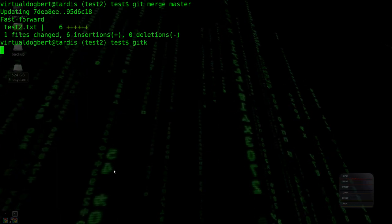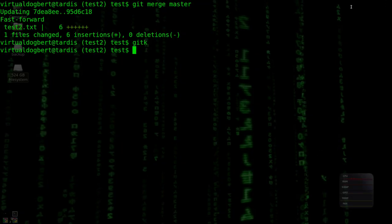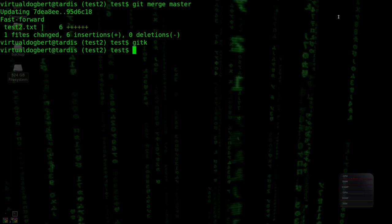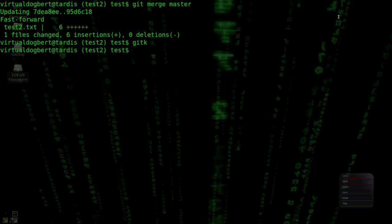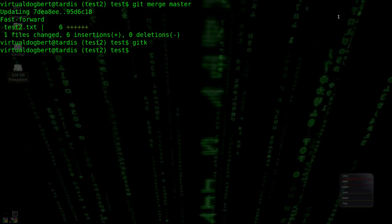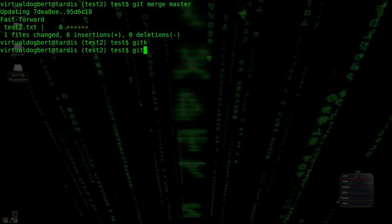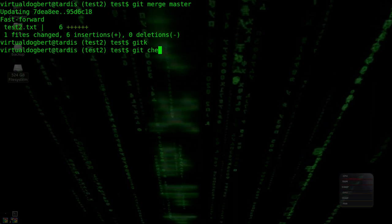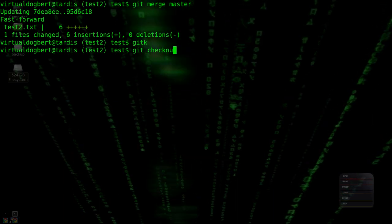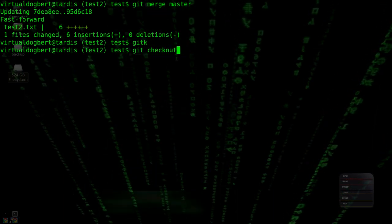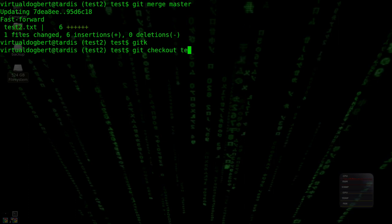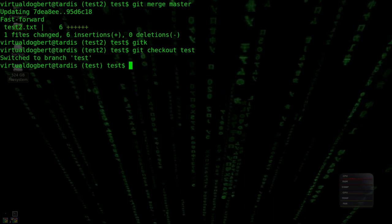So if we do a git K right now, you'll see that test two is the same as master. Now if you'll remember from the previous video, we actually made tests so that it would actually conflict with master. So let's do a git checkout test first. And we'll clear.